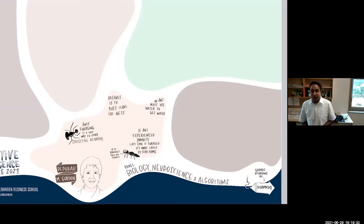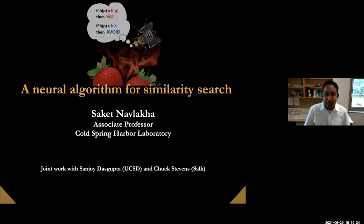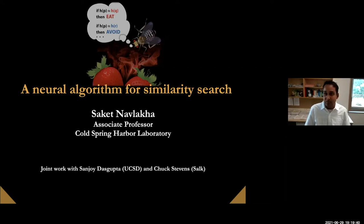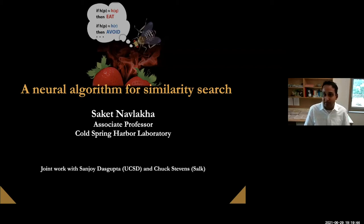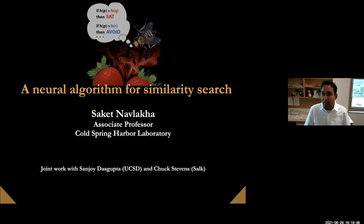Thank you, Deborah, for the invitation. I want to talk today about collective decision-making in neurons, and in particular in fruit flies, and how these neurons have evolved an interesting algorithm to solve a very basic computational problem called similarity search.